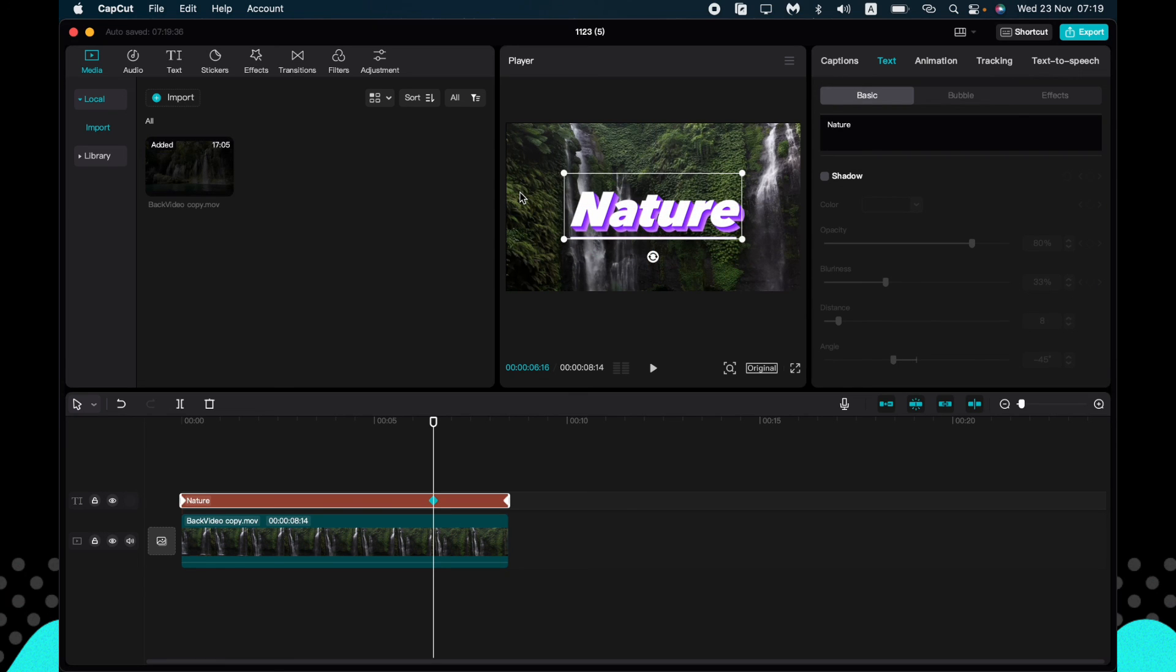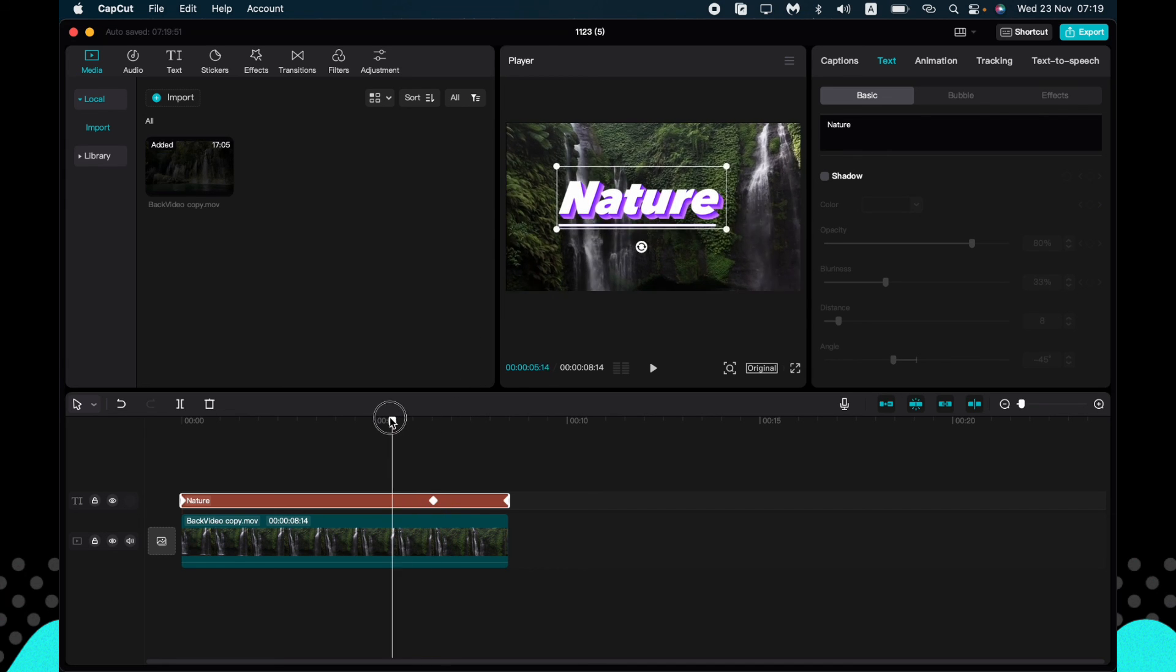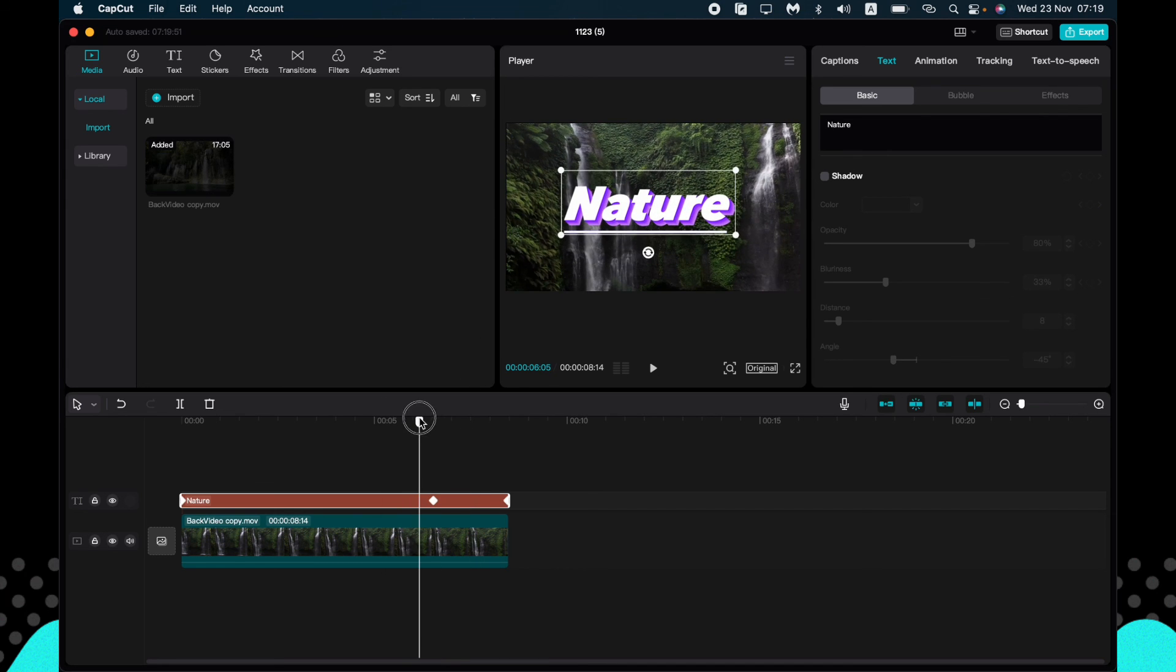So guys, I hope this video was useful for you. If it is, please like this video, subscribe to my channel, and write your comment. Goodbye.